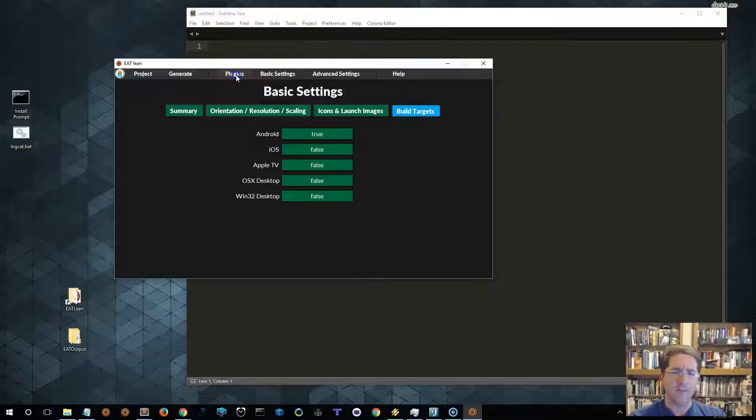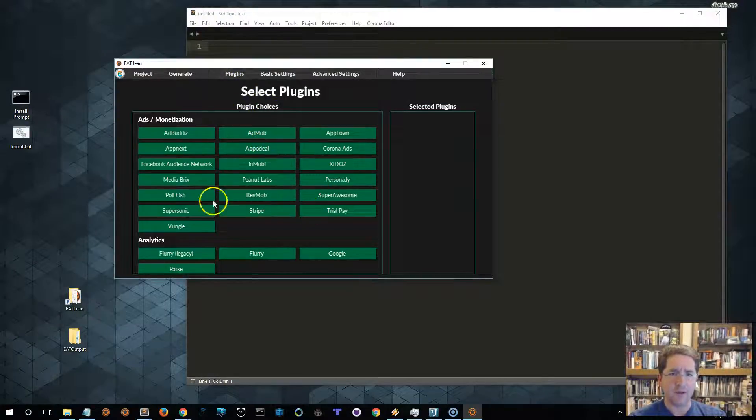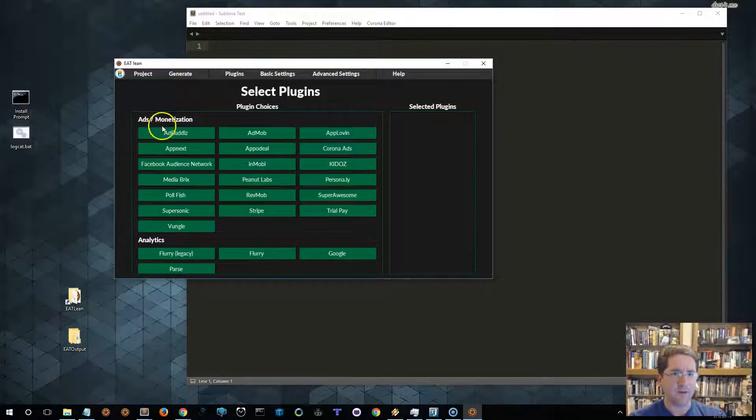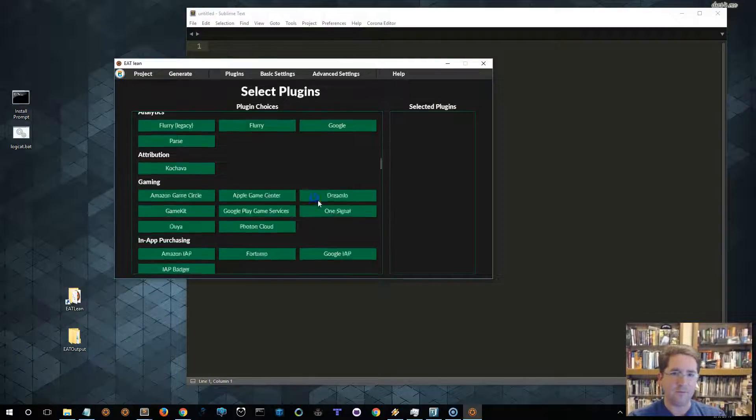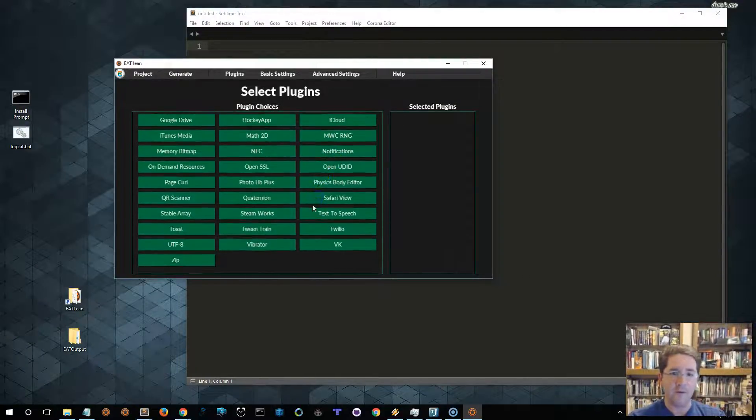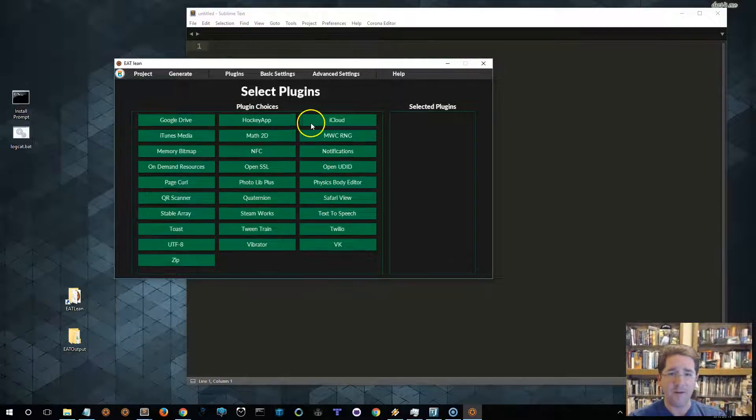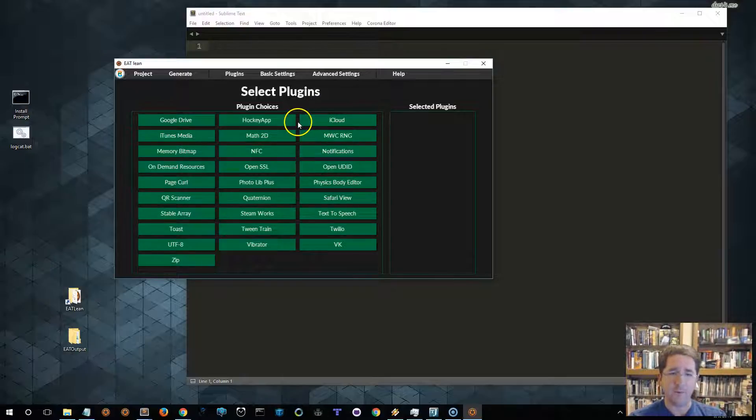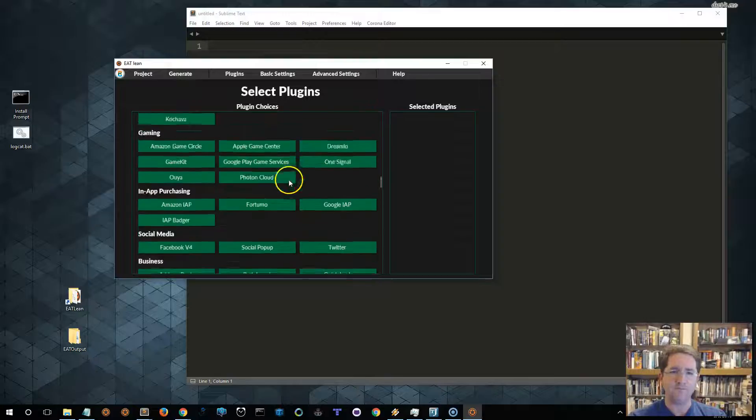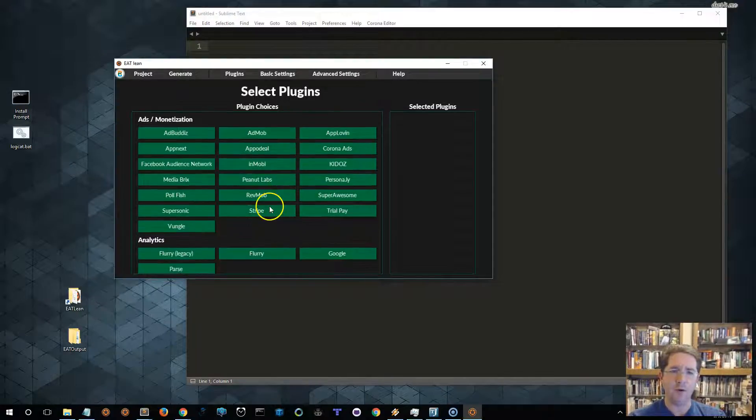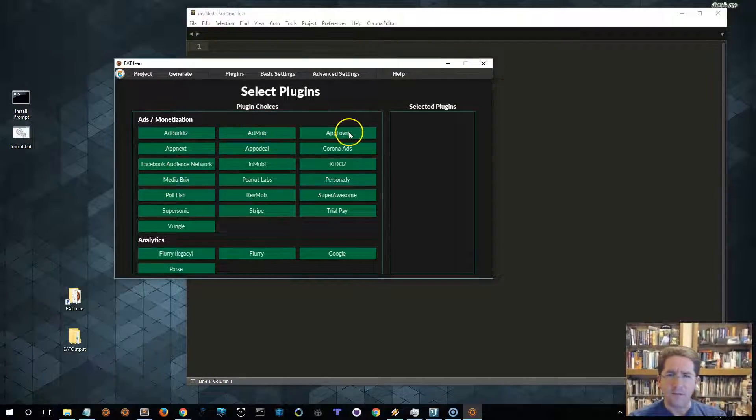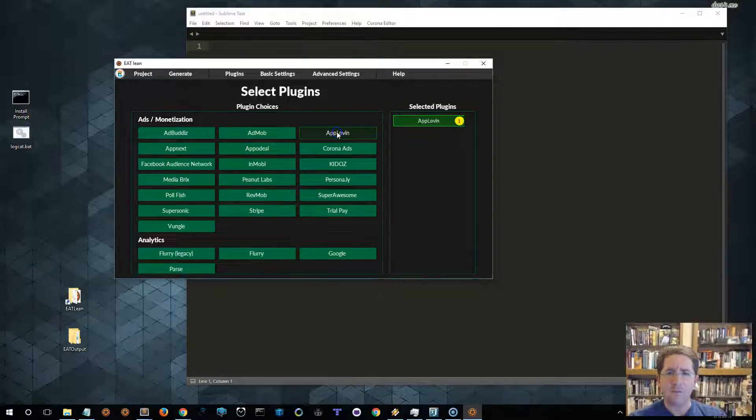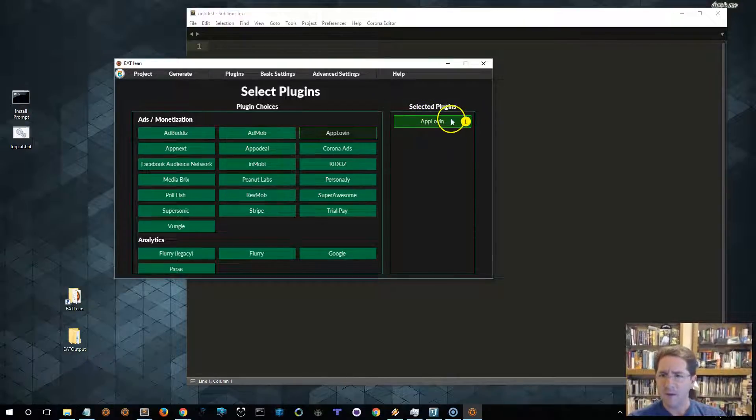And then we need the AppLovin Network. So, let's go to Plugins, look under Ads Monetization. This list here scrolls. As you can see, there's many plugins supported by Corona, and almost all of them at this point are currently supported by the tool. I'm currently working on adding a few more, and then as new plugins come out, I add them. So, let's find AppLovin.